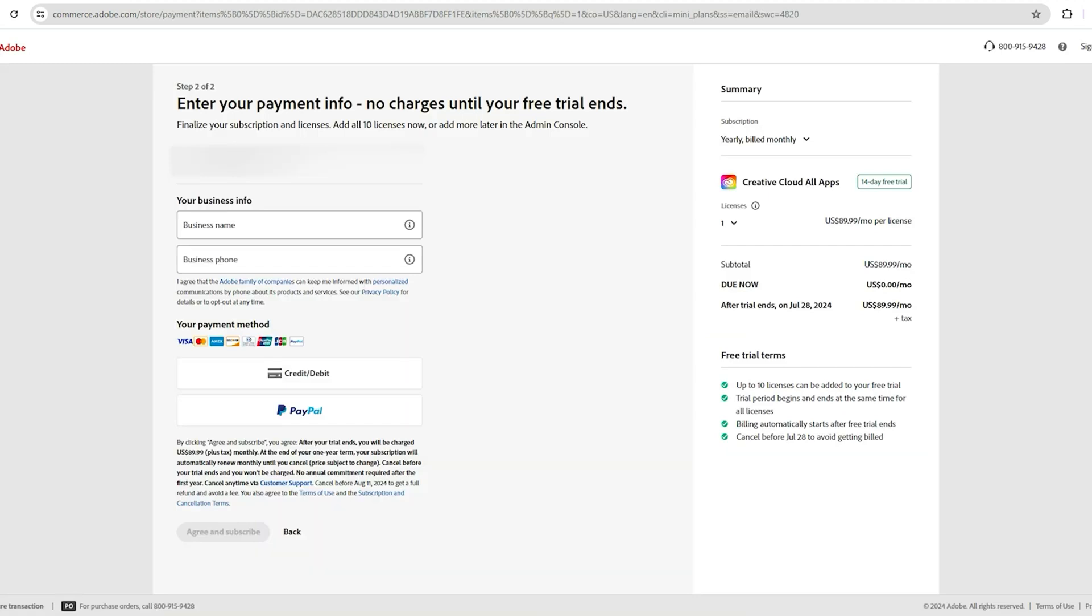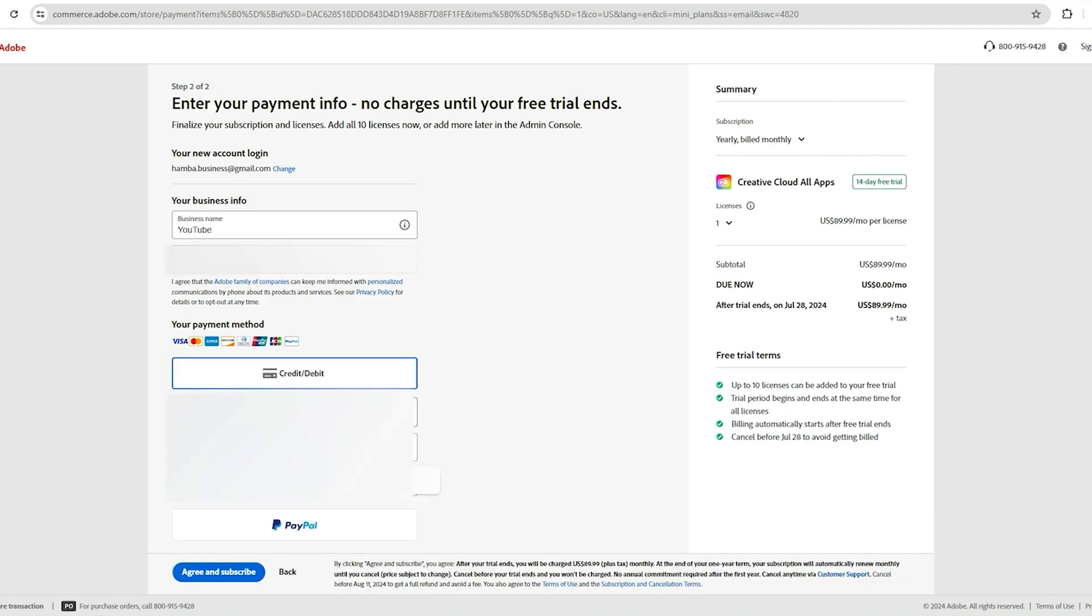They might ask for your payment info, but they won't charge you until the trial ends. Just set a reminder to cancel if you don't plan on keeping it.